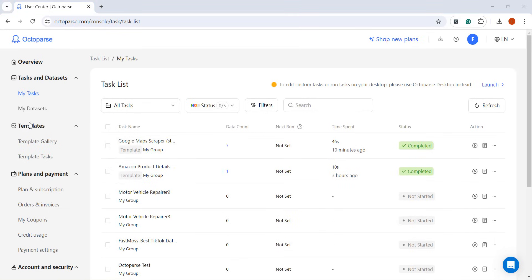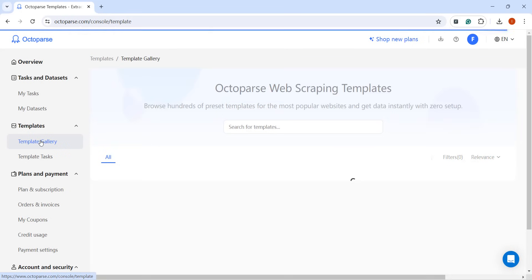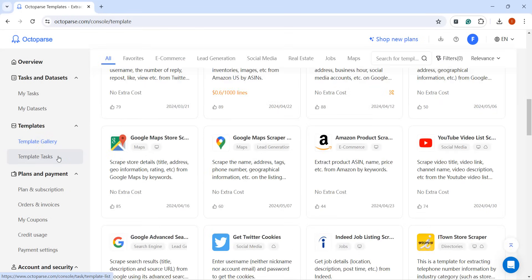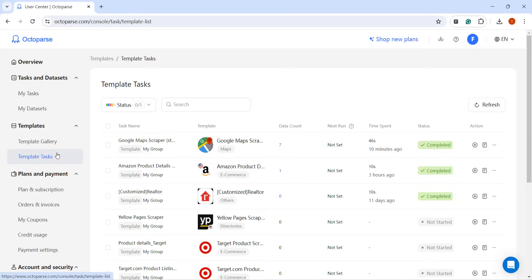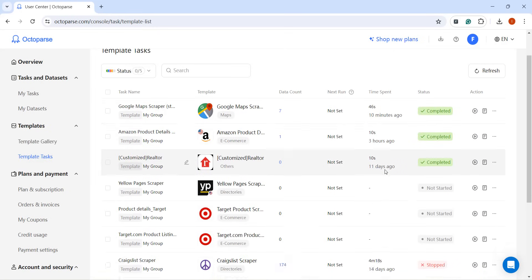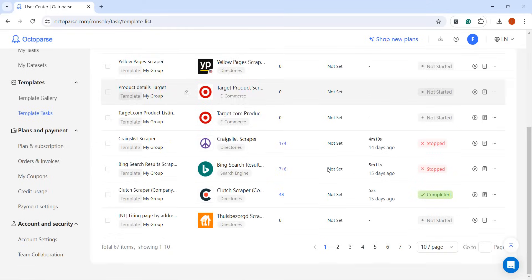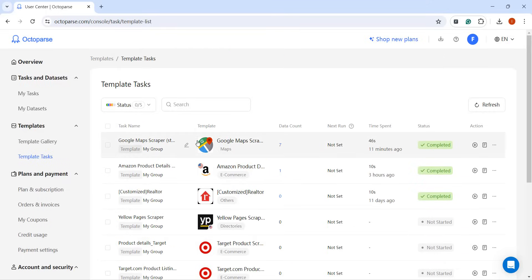Under Templates, you can explore the Template Gallery and access all the template tasks you've created in your account. This provides direct access to the details and data lines of your template tasks.